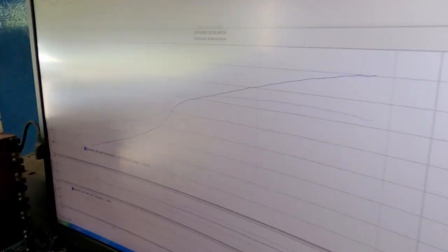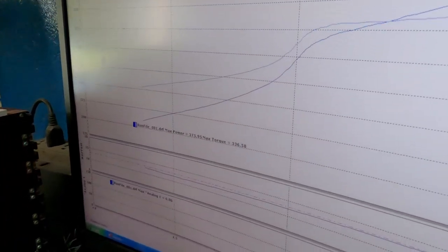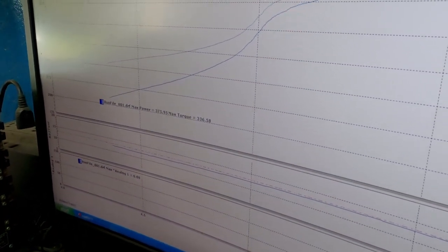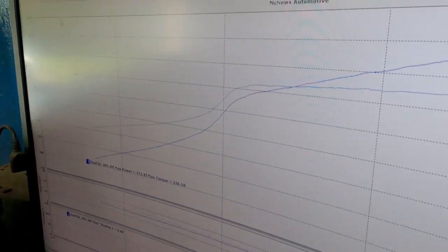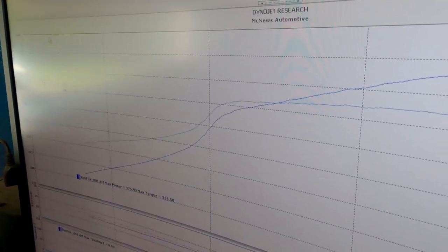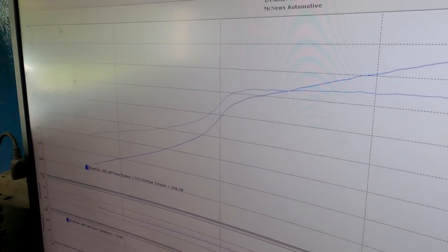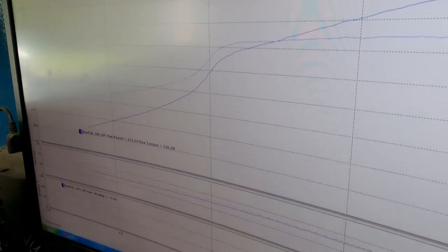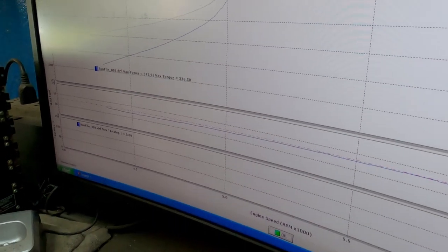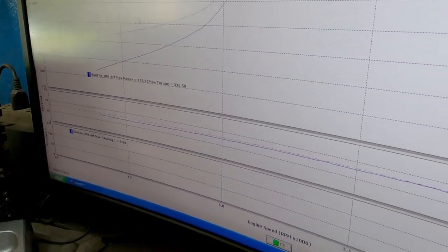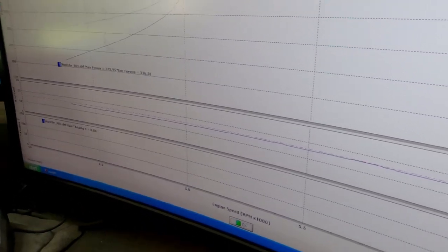Well, it looks like we picked up three horsepower. Yeah, 375, 336. The converter looks like it's a little loose in it. It stalled up to like about five grand and sat there for a while. What does our air fuel look like?